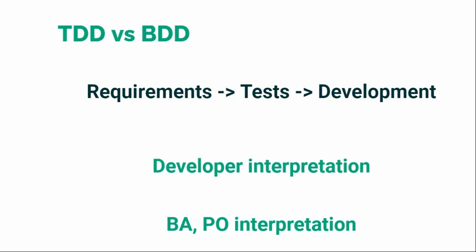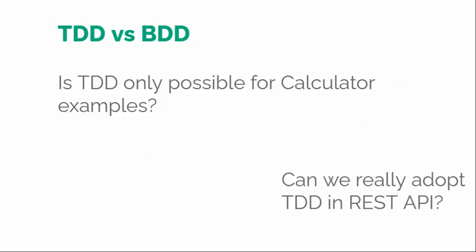Is TDD only possible for calculator examples? No, you have to be trained. This is a mindset shift. It's not just only for simple applications. You can really write TDD for very complex systems, but it requires the skill to understand and perceive how the implementation would be even before writing the actual code. It can be achieved very easily by practice, doing it again and again, and training that part of your brain.